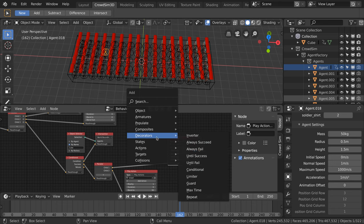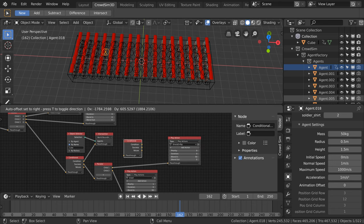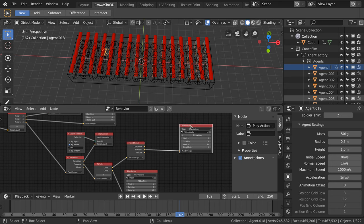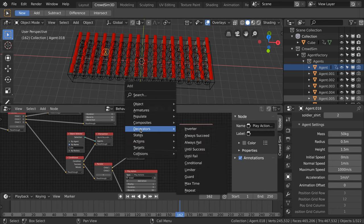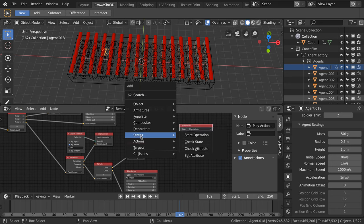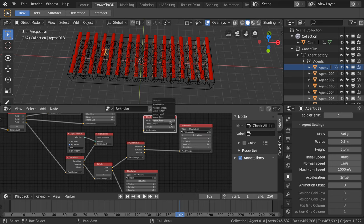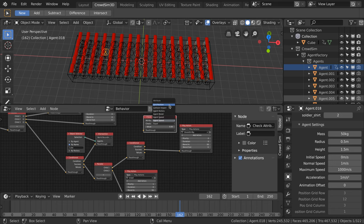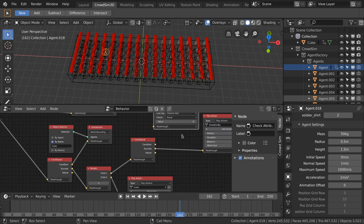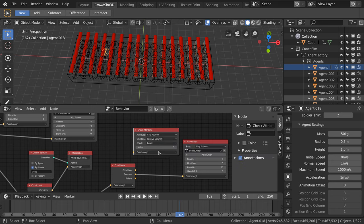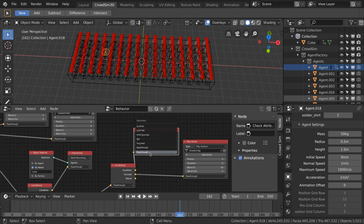We add a conditional node and a check attribute node. We have seen the conditional node already. The check attribute node can check an attribute of an agent. Attributes like its speed, what model it is, the factory of the agent but also the position in the grid. We check for positive column equals to zero, but we invert the results.